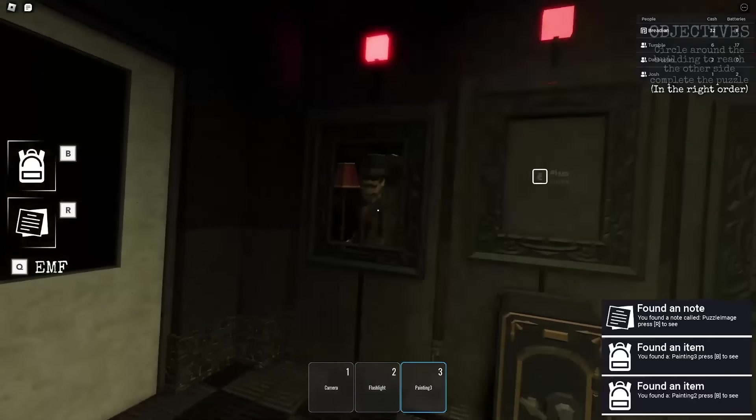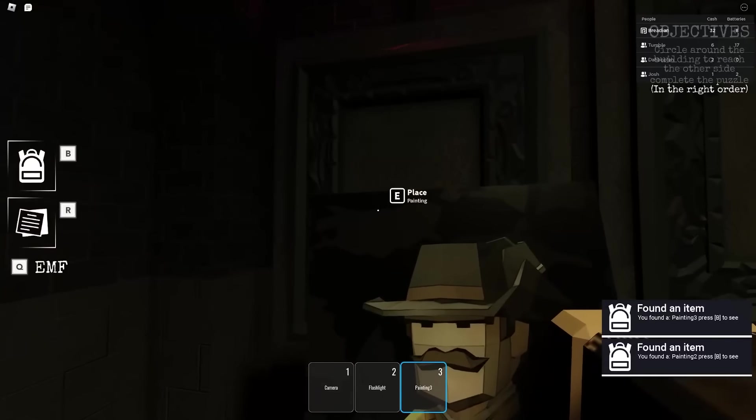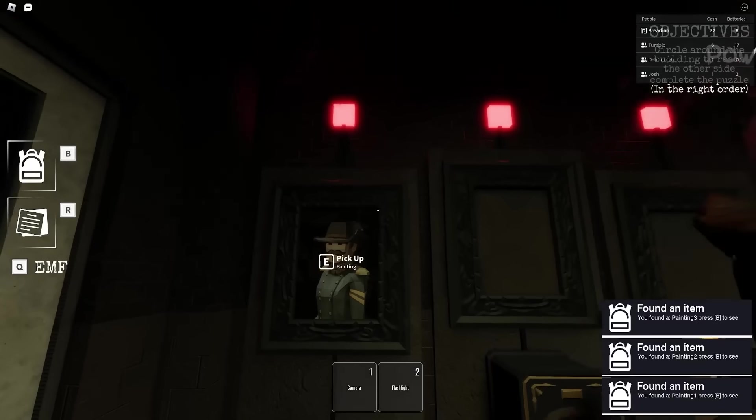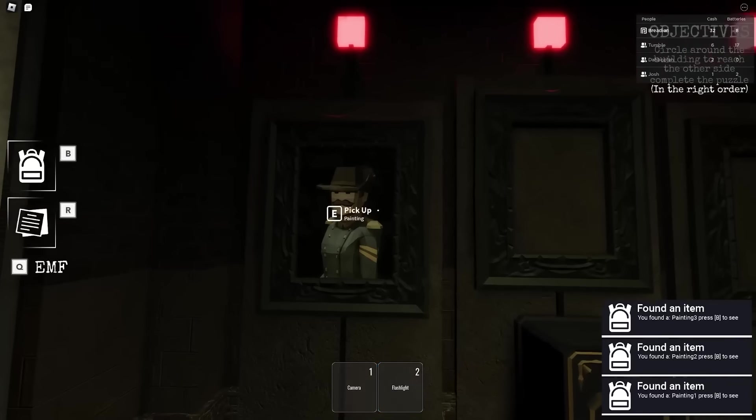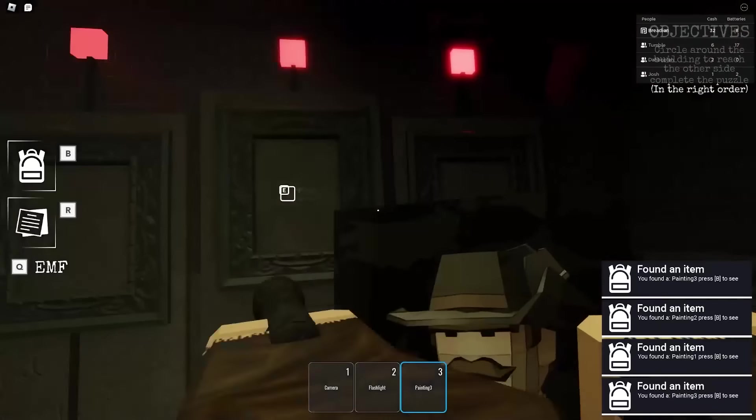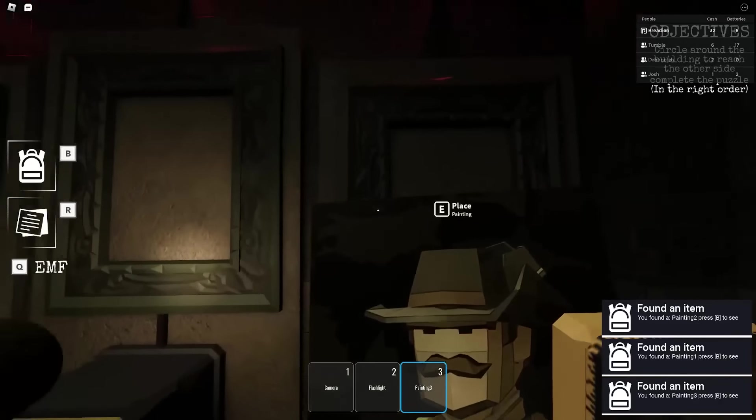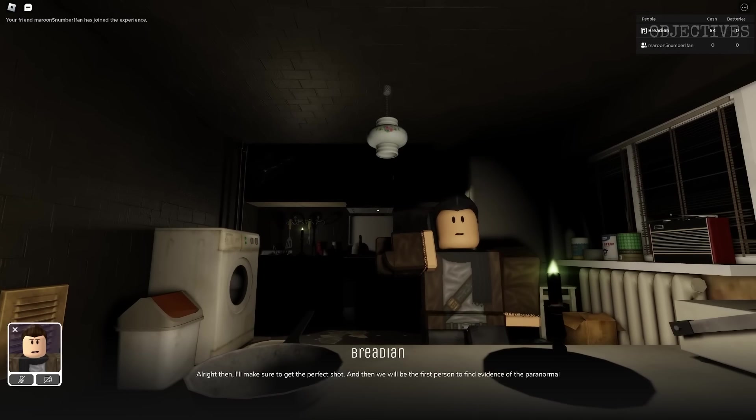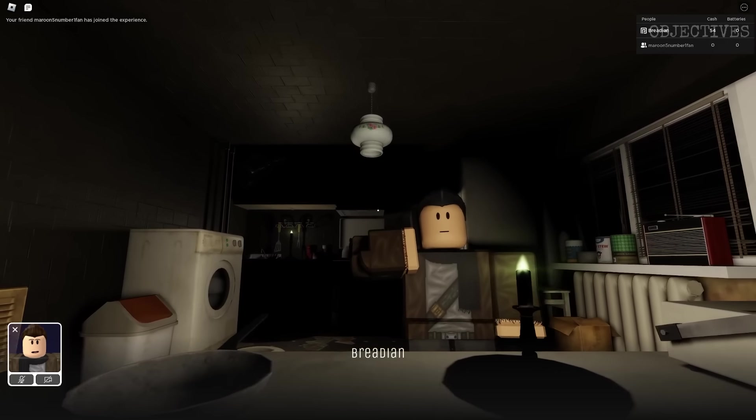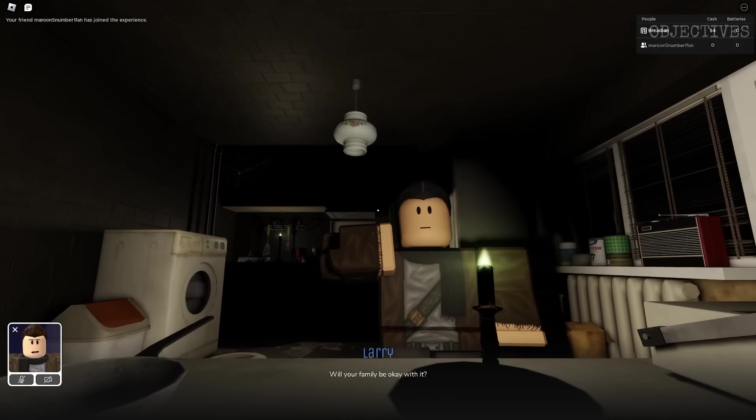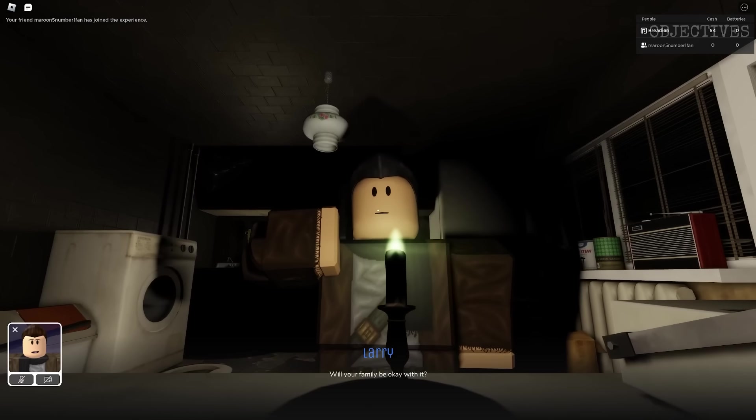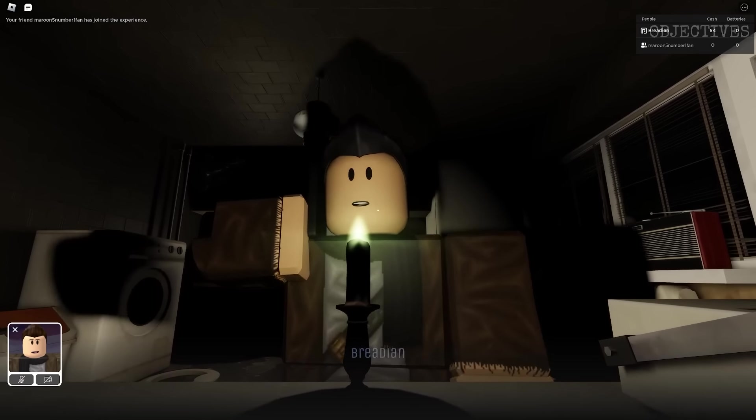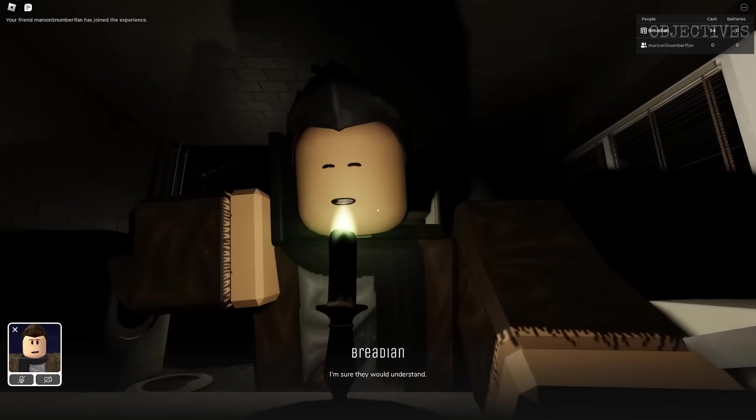What's interesting about this Roblox horror game in particular is that it prominently features voice acting. There was an attempt, that's all I'll say for now. Evidence of the paranormal. Will your family be okay with it? I'm sure you're gonna understand.